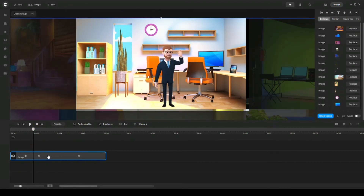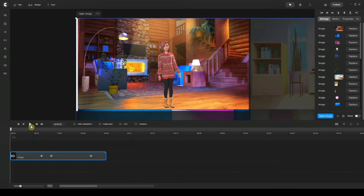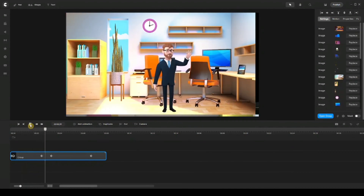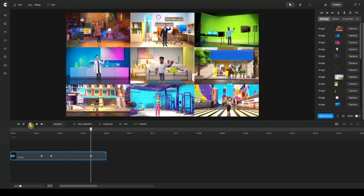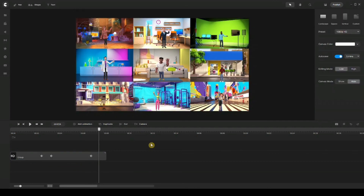That was a little bit fast — let's slow this down and play it from the beginning. And there you have it! This is how you can transition between different scenes using custom animation. I hope you guys found this helpful. Thank you so much for watching, and I'll see you on the next tutorial. Bye!